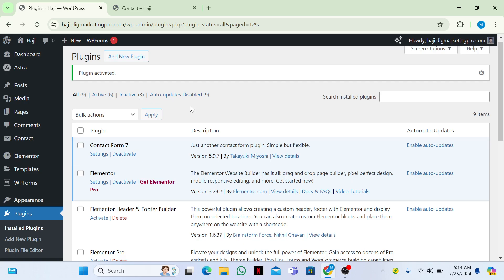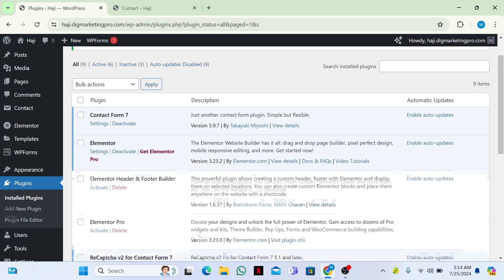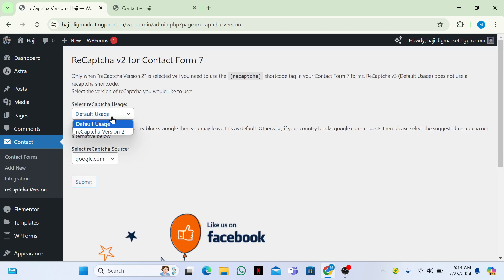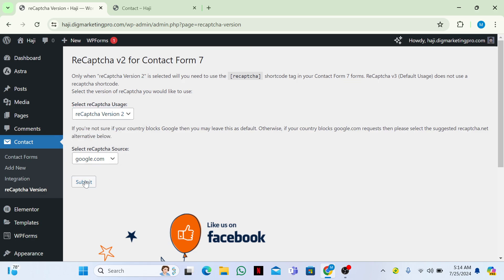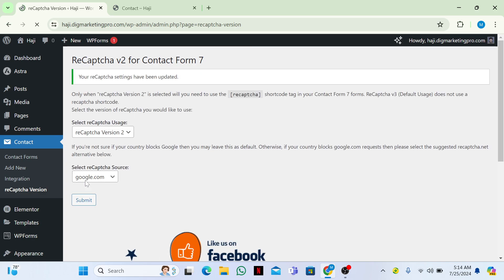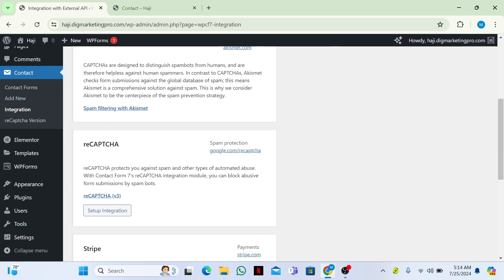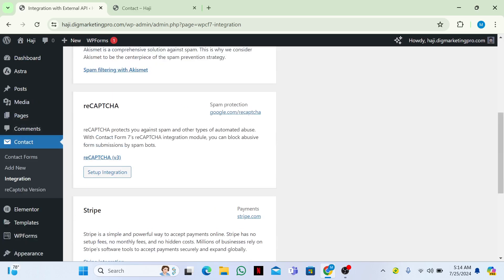Now go to Plugins, click on Contact, and from here go to reCAPTCHA Version. Choose reCAPTCHA Version 2 and then click Submit. Then go to Integration and scroll down.